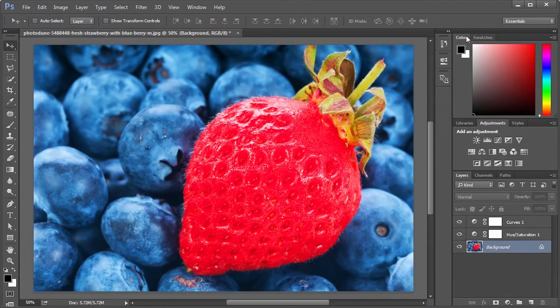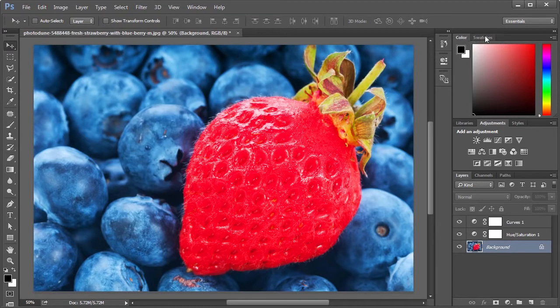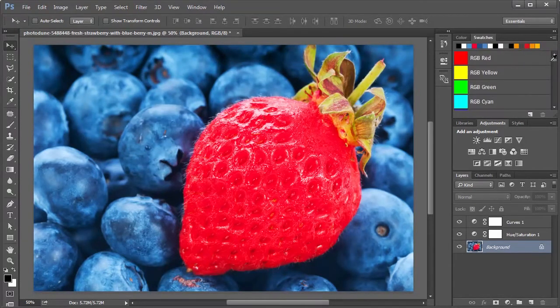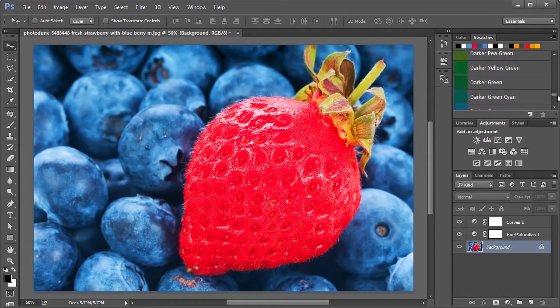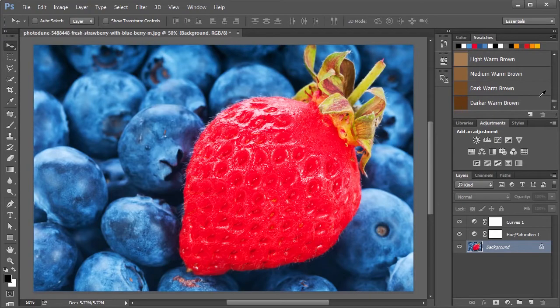The swatches panel is found right next to the colors panel. Photoshop comes preloaded with several swatches already, but the main value of swatches comes with being able to define your own.